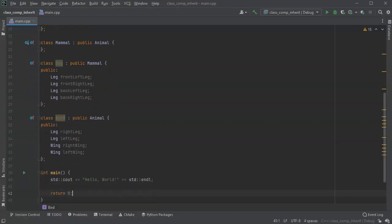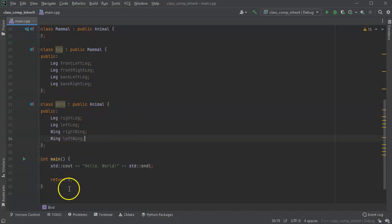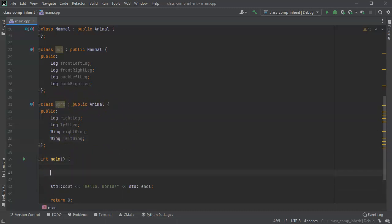So the leg and the wings are composition. And then its relationship with animal is inheritance. So then you can go down here and you can refer to individual pieces of these things. So I'll create a bird and a dog.